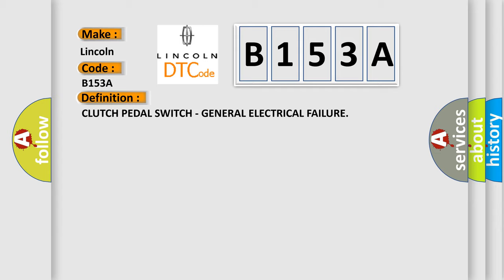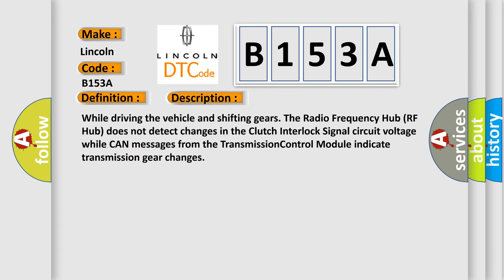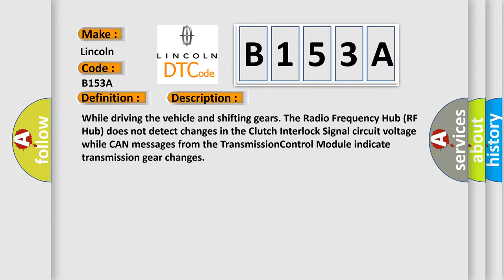And now this is a short description of this DTC code. While driving the vehicle and shifting gears, the radio frequency hub RF hub does not detect changes in the clutch interlock signal circuit voltage while CAN messages from the transmission control module indicate transmission gear changes.